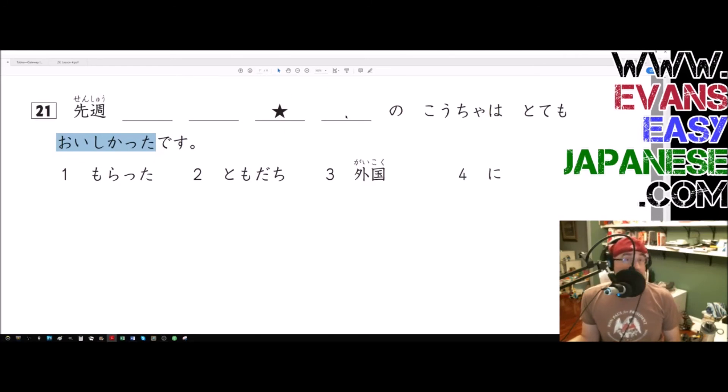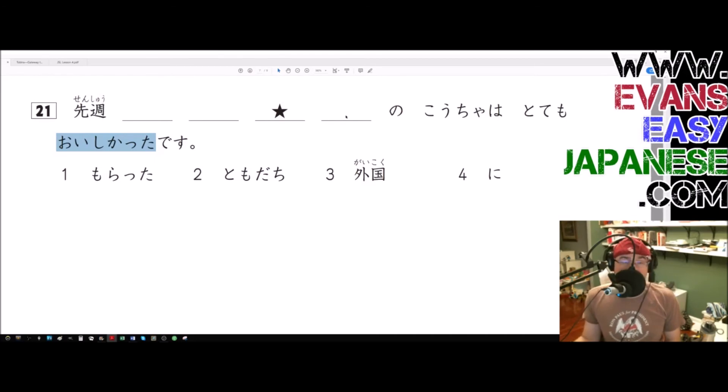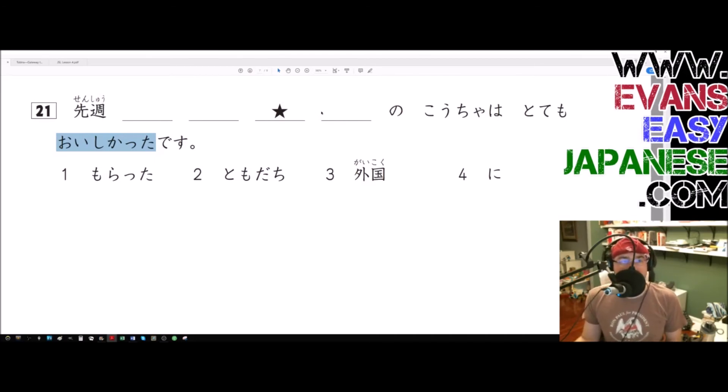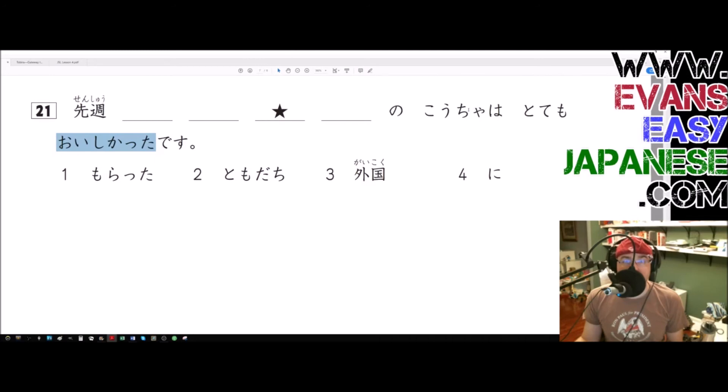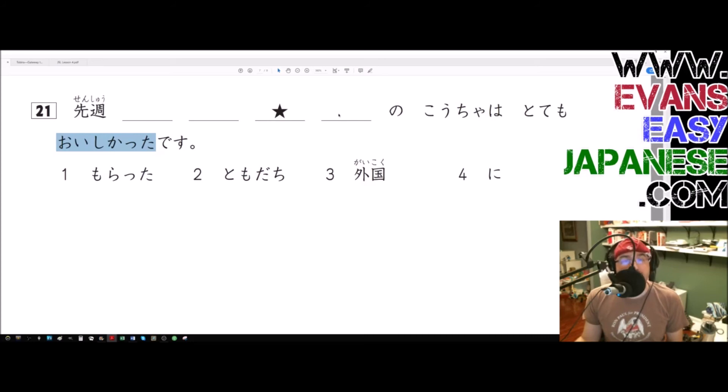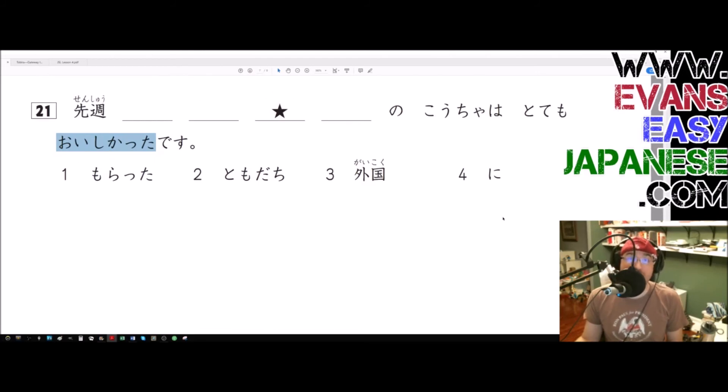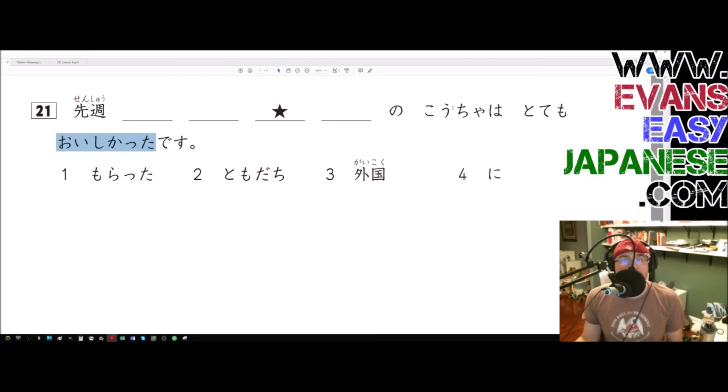So the answer is no, you don't receive a foreign country from your friend, unless it's like the king of Arabia or some crap. If you notice, gaikoku has a no after it and it's going into kocha. So gaikoku is modifying kocha, even though there's a bunch of words in between it. So is tomodachi ni morata.